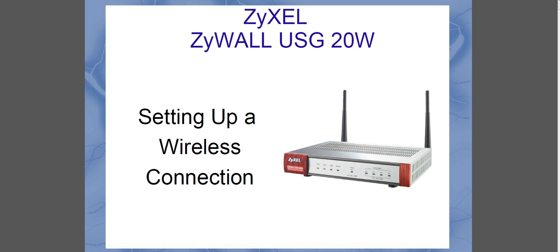Hey guys, and welcome to another video. I'm going to be showing you how to set up a wireless connection with ZYXEL USG 20W and hopefully explain a few things along the way.